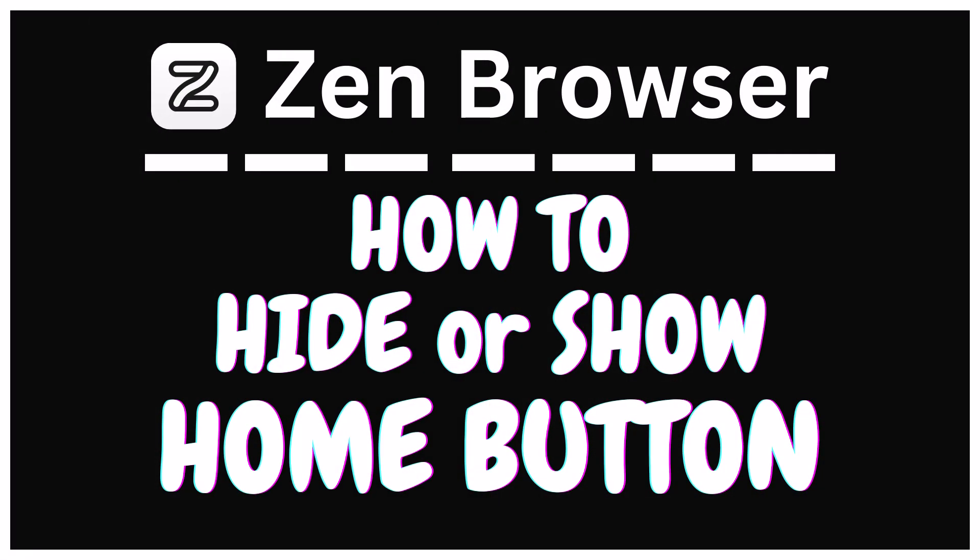This is going to be a video tutorial on how to hide or show the home button in the Zen browser. I will be using a desktop PC for this.